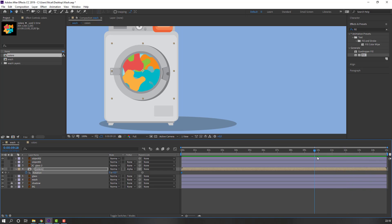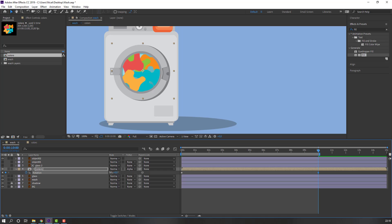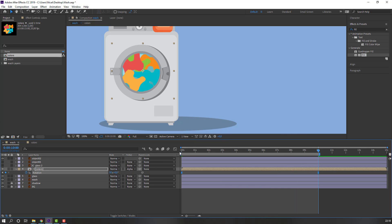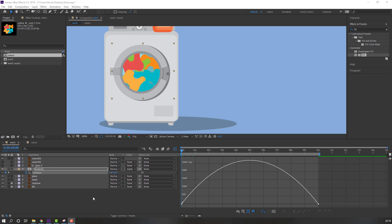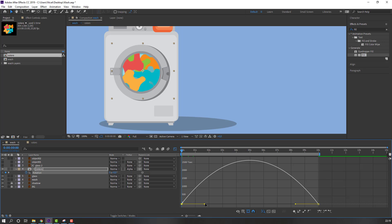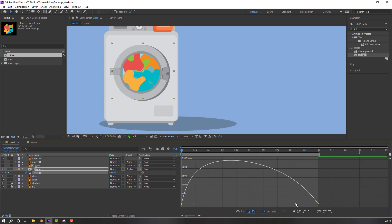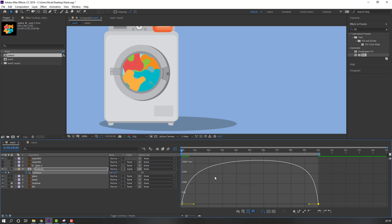Go to 10 seconds, press N on the keyboard to select the work area, and change the rotation to 50. Select these keyframes, right-click, keyframe assistant, Easy Ease, then go to the graph editor.